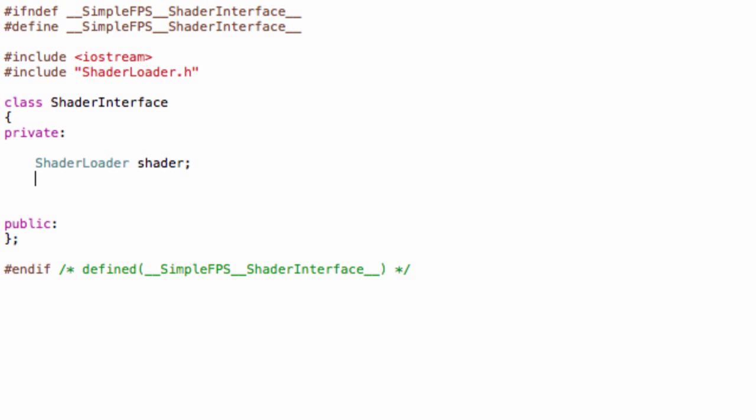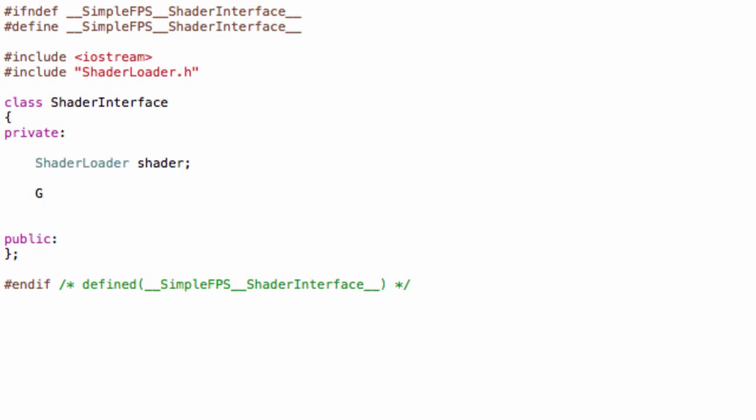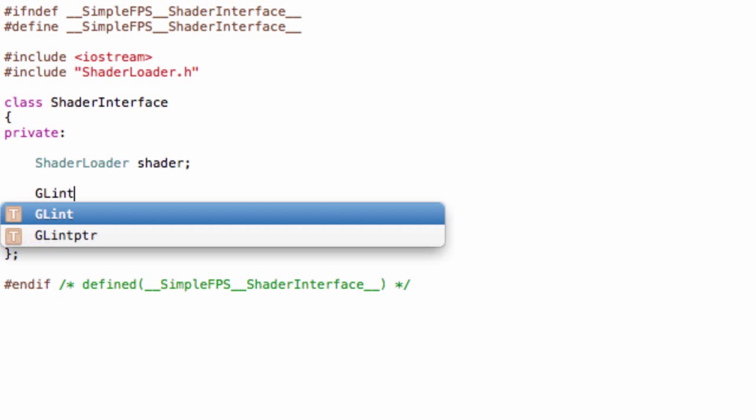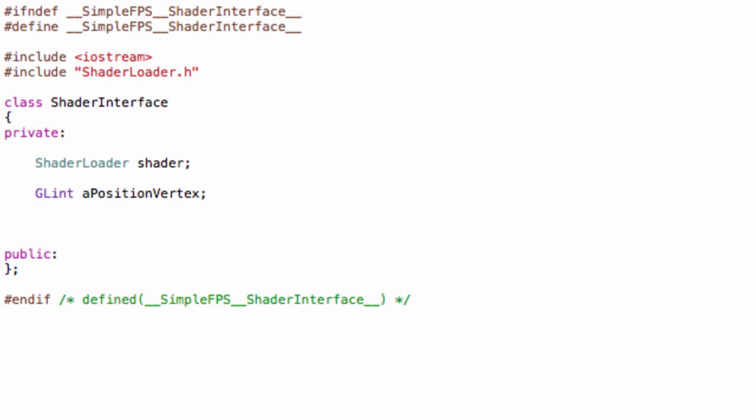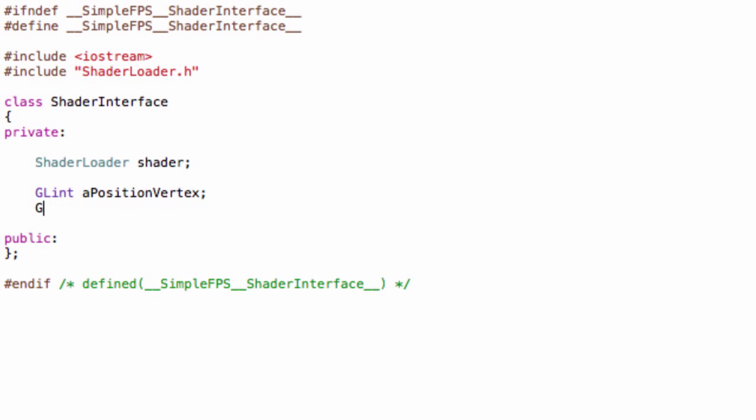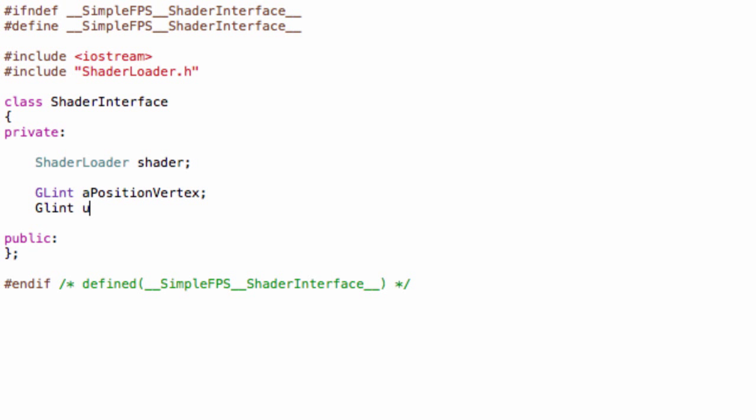And you can include our shader loader into this. So include ShaderLoader.h. And let's create our private. So you can create a ShaderLoader *shader, and then create two GLints. The first one will be aPositionVertex, so it's basically this will be a reference to the variable in our shader. And let's get an ID from that variable. And one more GLint, uColorShader, and this is the ID for our uniform color shader variable. And make this a pointer.